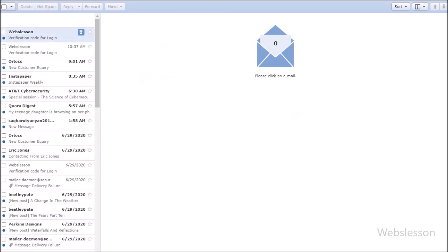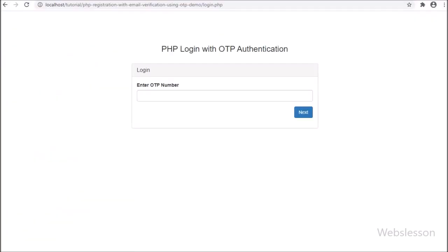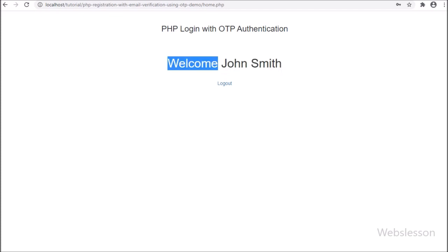For this, we go to the email inbox, and here we can see the login OTP email has been received. Under the email we can see one OTP number, so we copy it. Then we go to the login page, enter the OTP number, and click the Next button. After clicking Next, we can log into the system and we can see a 'Welcome John Smith' message on the web page with a logout button.